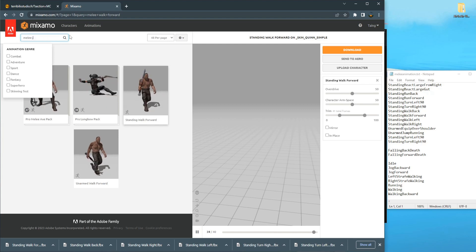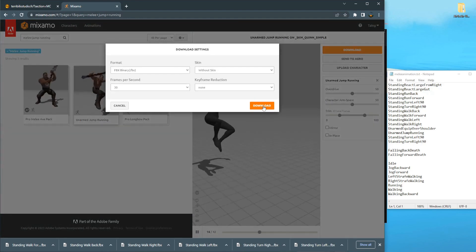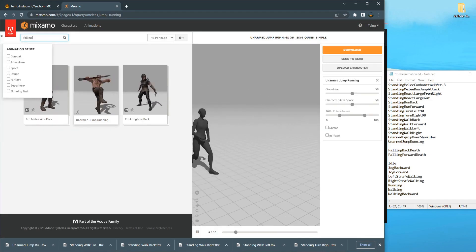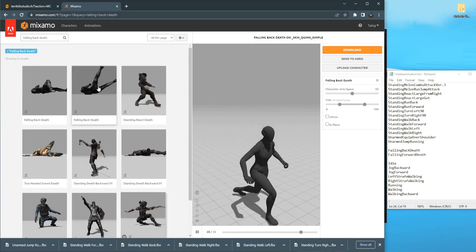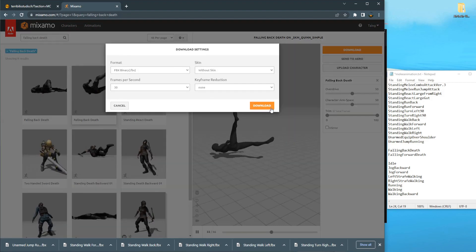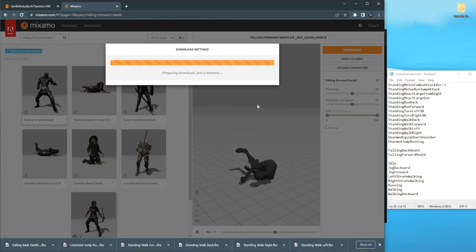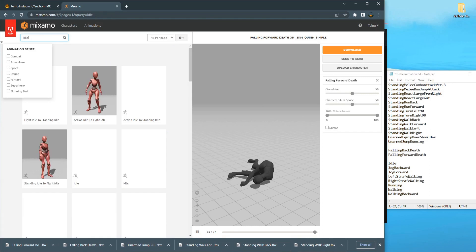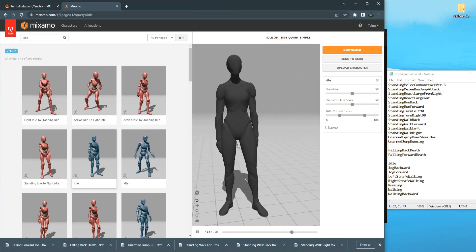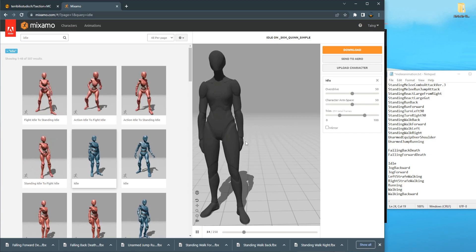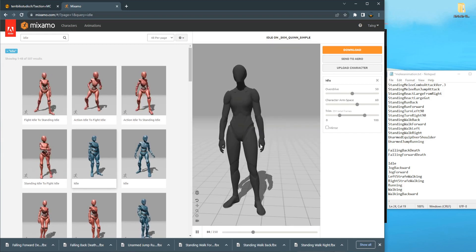Search for Melee Jump Running. Then search for Falling Back Dead for the death animation. Also get Falling Forward Dead. Then search for the Idle animation. For this idle animation we have to be careful with the hands - you can see they overlap with the legs. We have to add character amp space, set it to 60, and now the arms are not overlapped with the character.